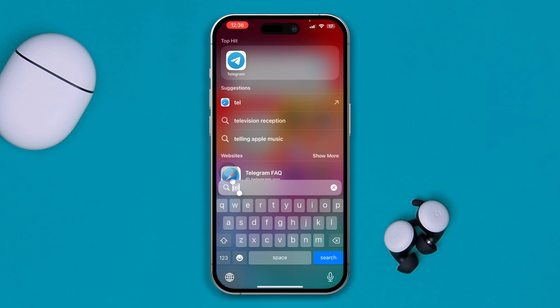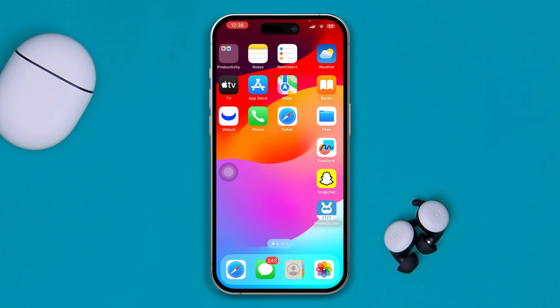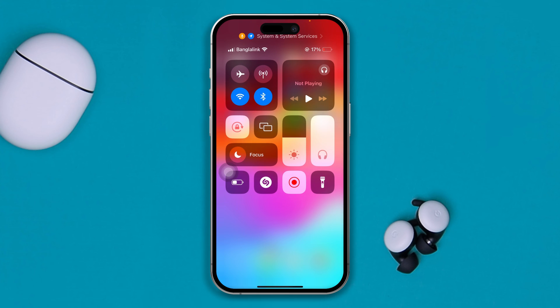This problem only happens when you have a little bit of a network issue. All I want you to do is simply swipe down from the top, enable Airplane Mode for about 20 seconds, then disable it and check if your problem is fixed.